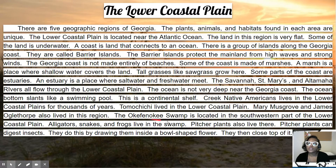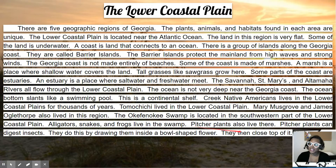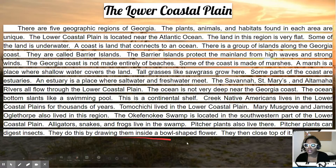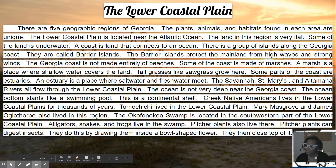The Okefenokee Swamp is located in the southwestern part of the lower coastal plain. Alligators, snakes, and frogs live in the swamp. Pitcher plants also live there. The pitcher plant is really cool because it digests insects by drawing them inside a bowl-shaped flower, then closing the top of it.